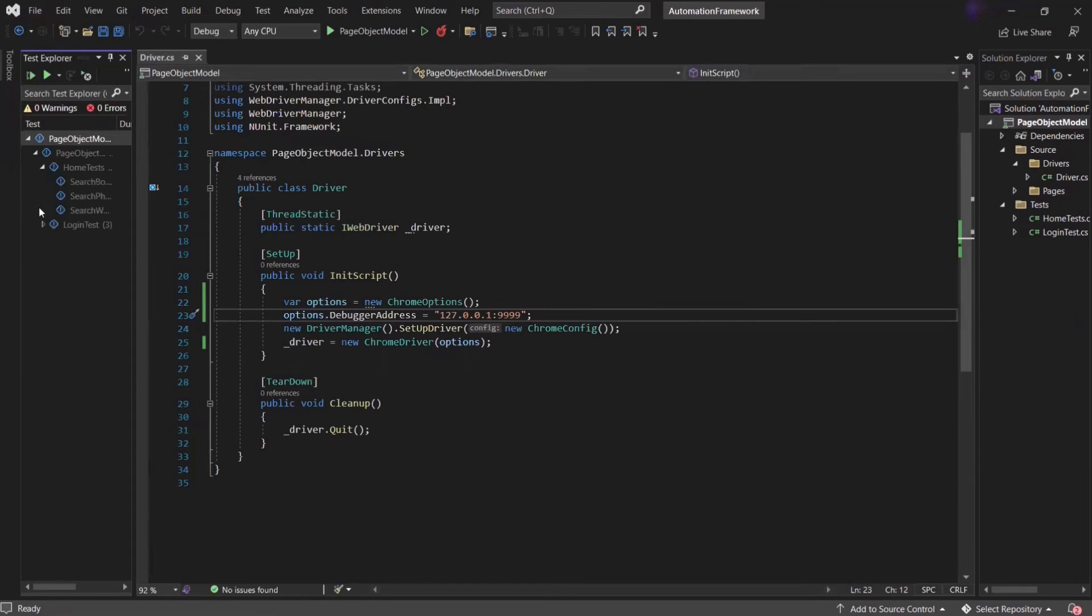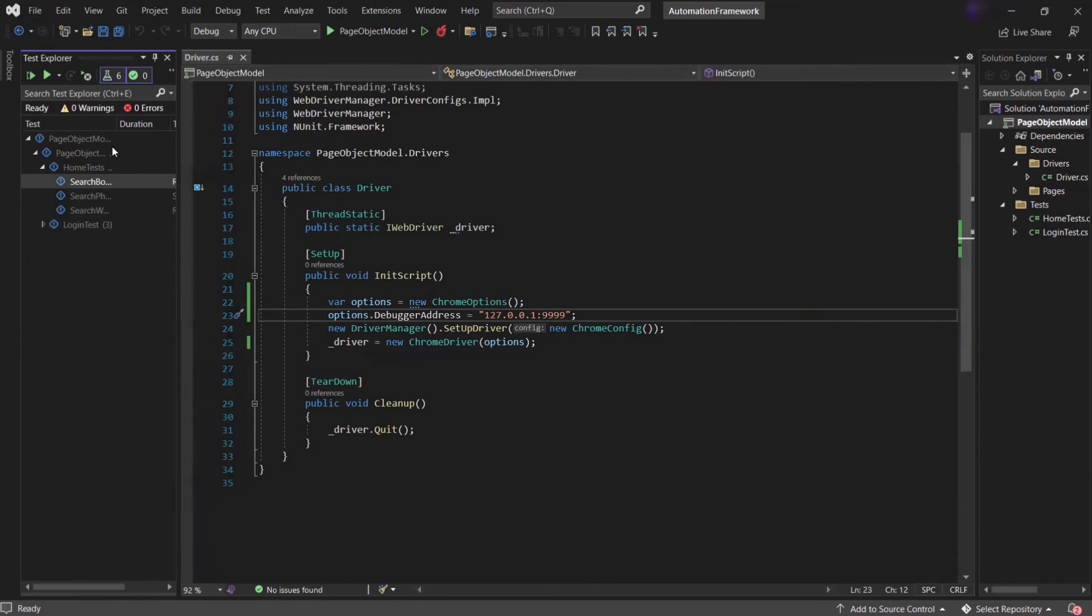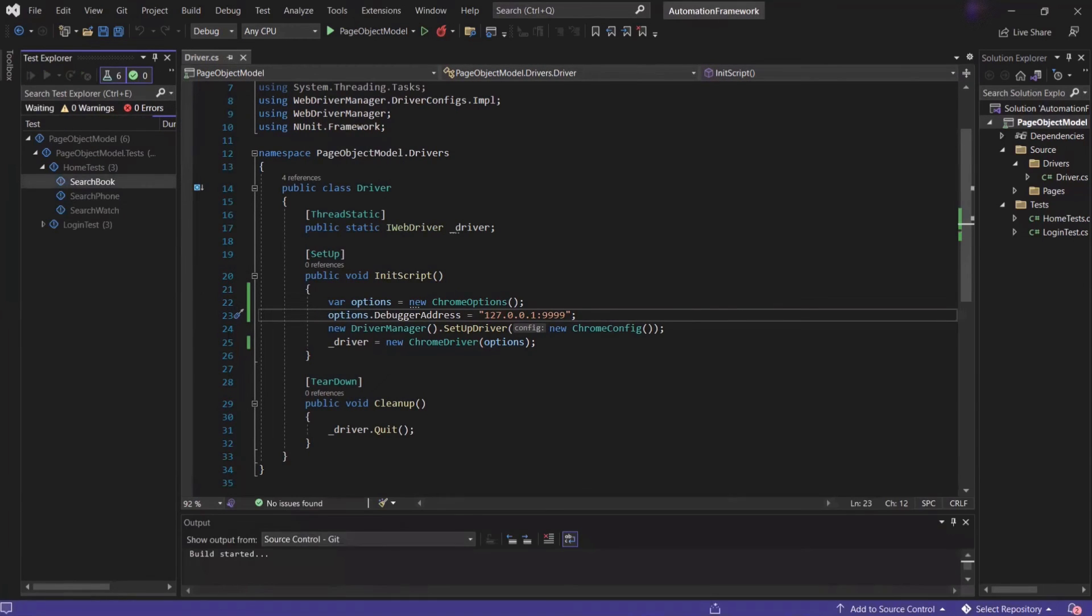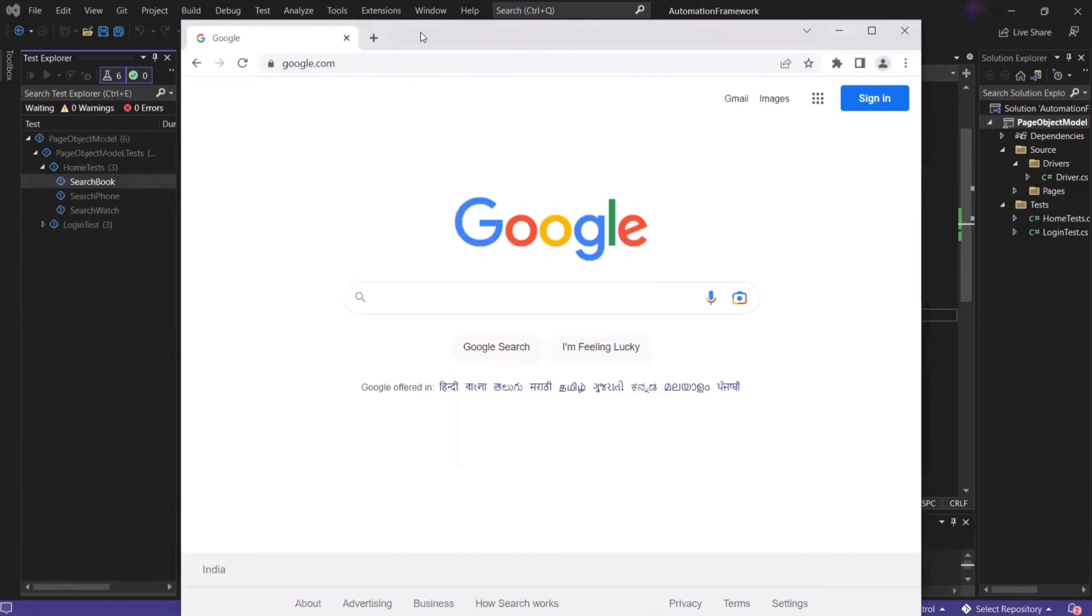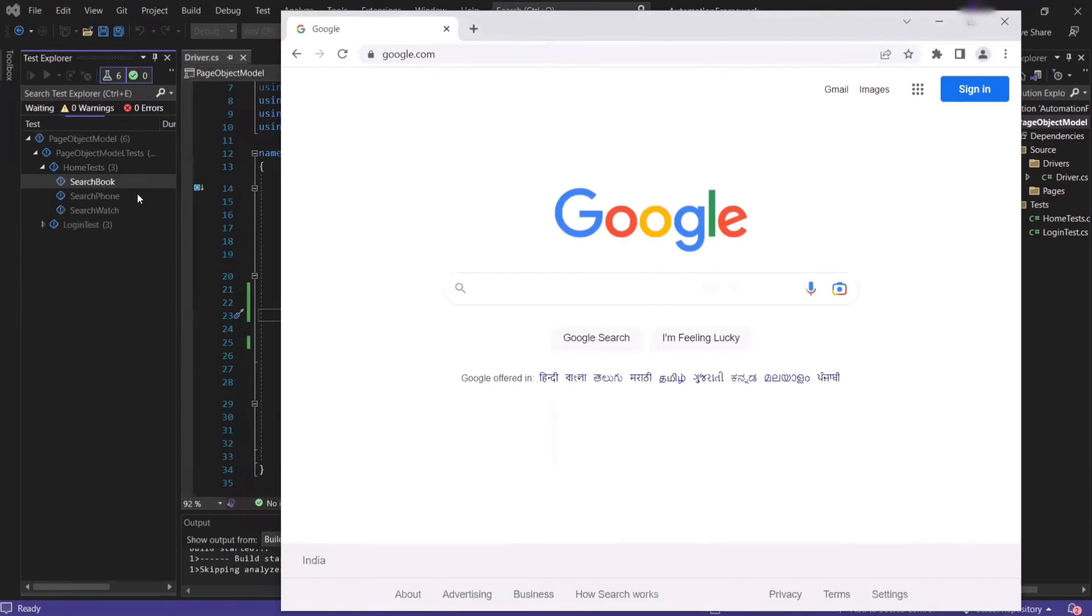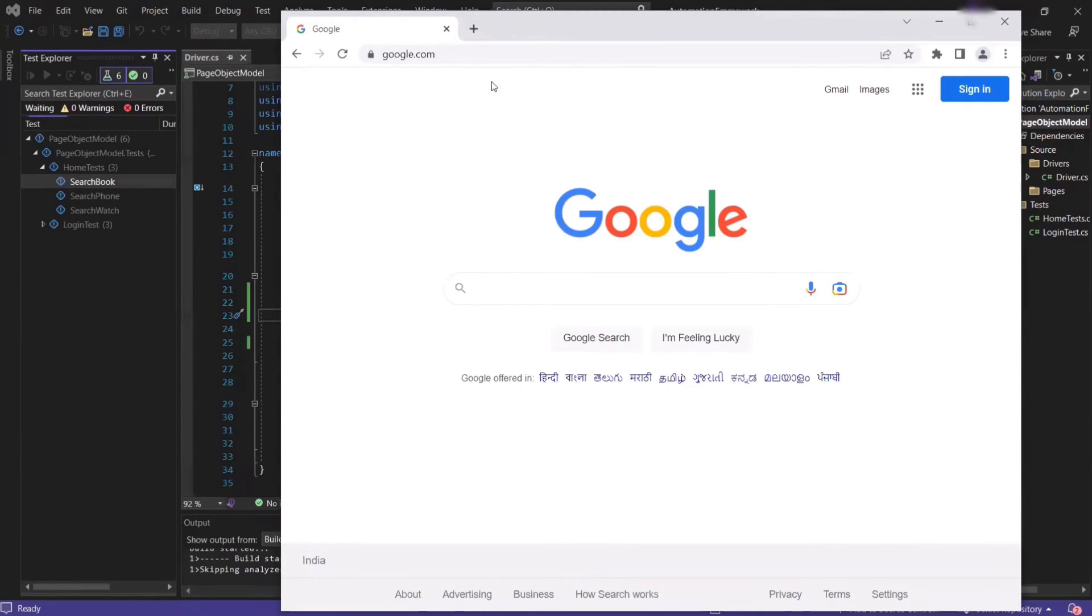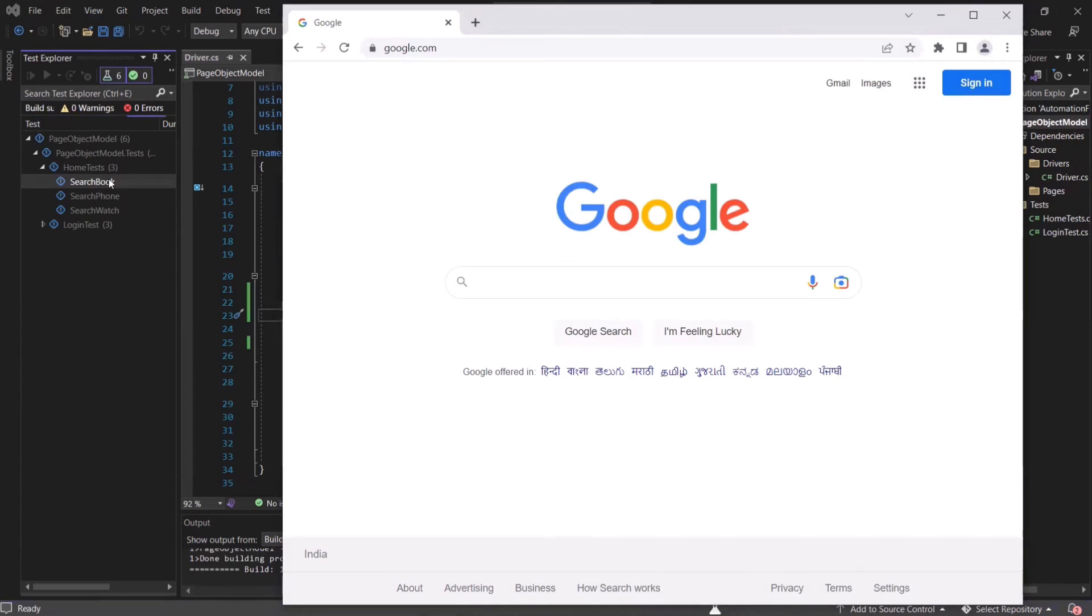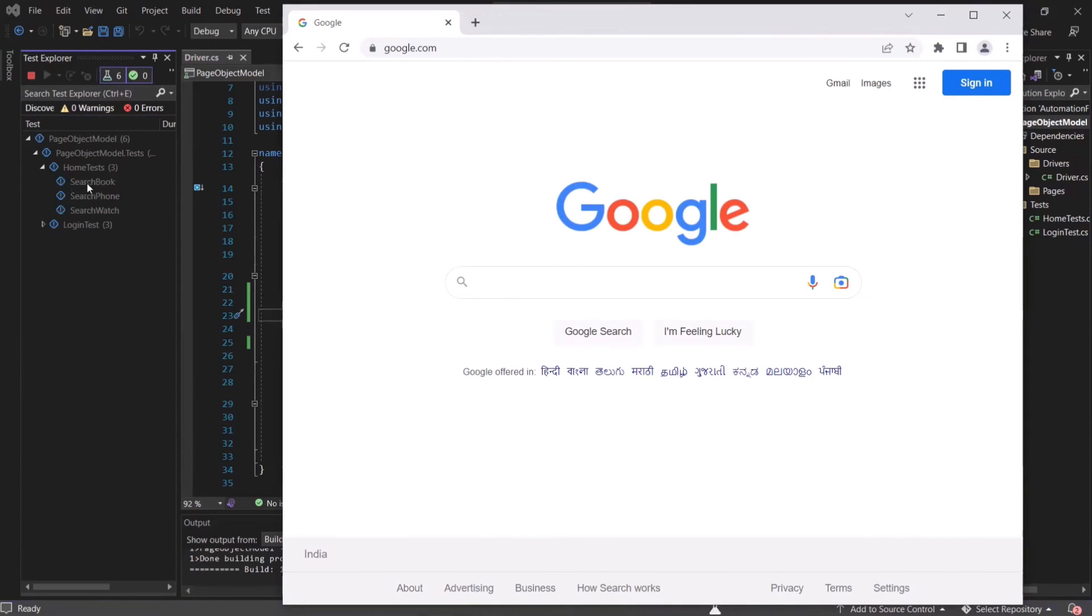Let's say I want to run this test search book. You can see I have started executing the test and this is the instance of the browser, which we have already opened through command line in debug mode. Now a test will directly start on this browser and no new instance of Chrome will get invoked. All the test steps which are going to run as part of this test case will run on this specific instance of the Chrome browser.